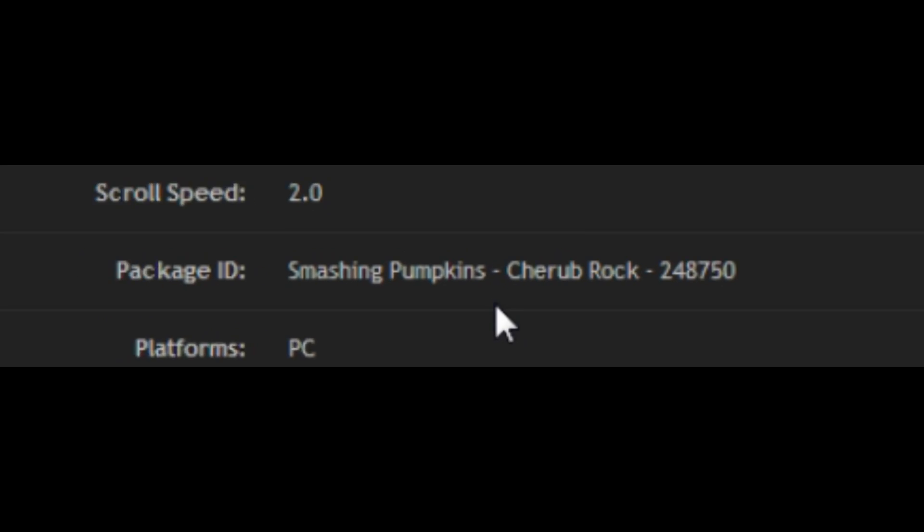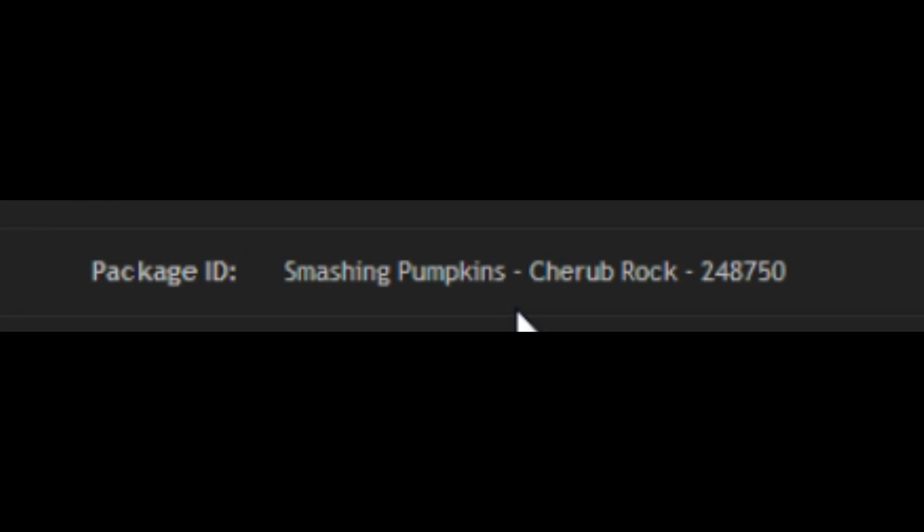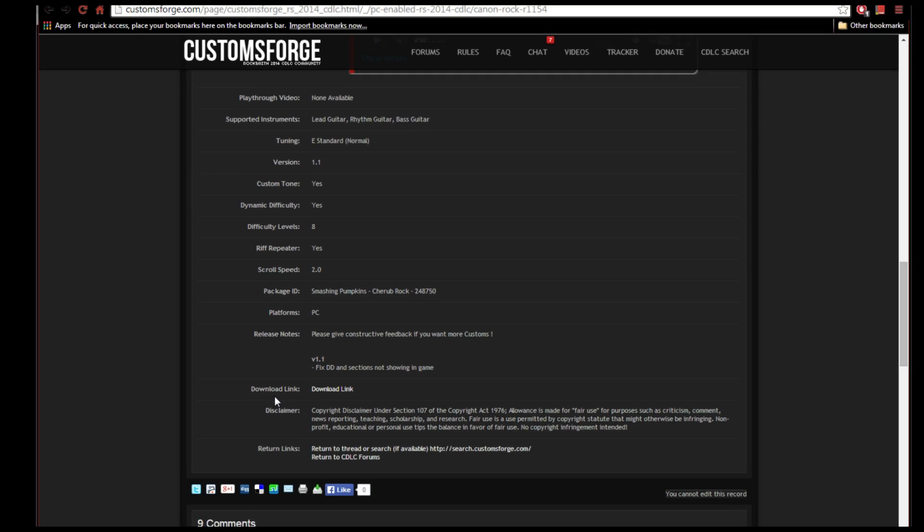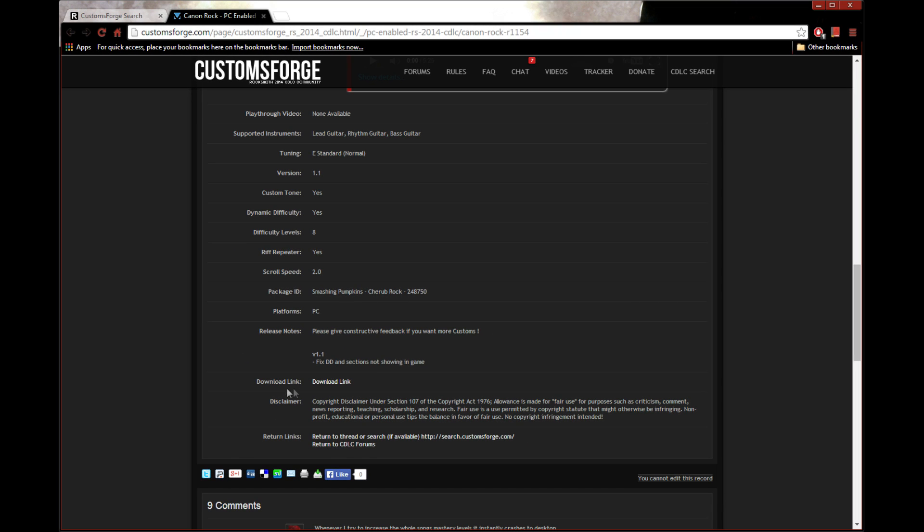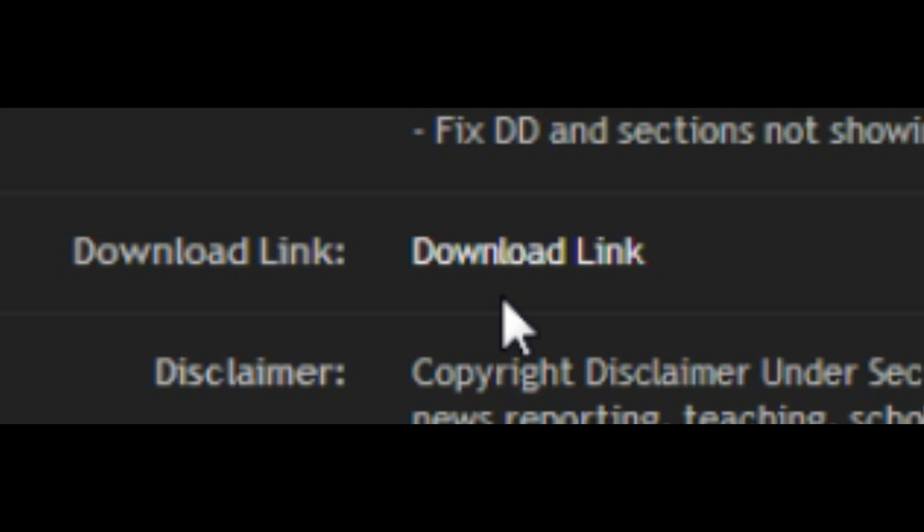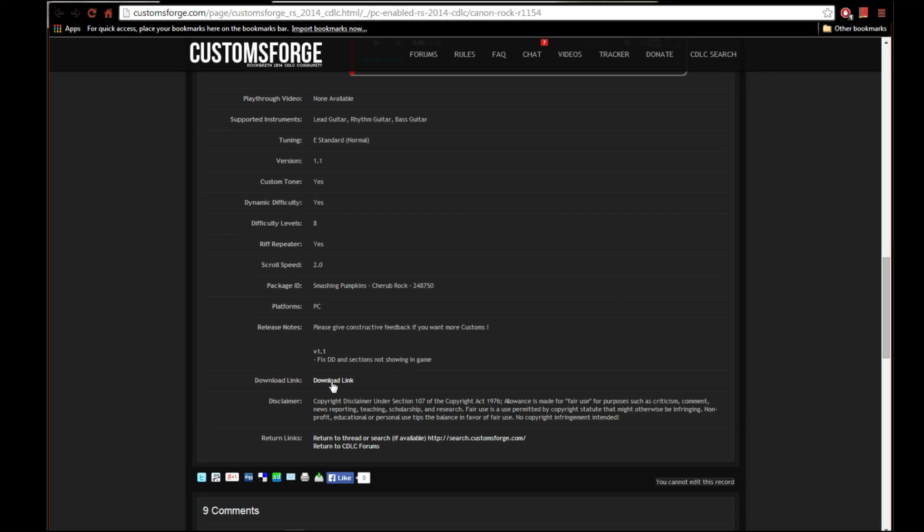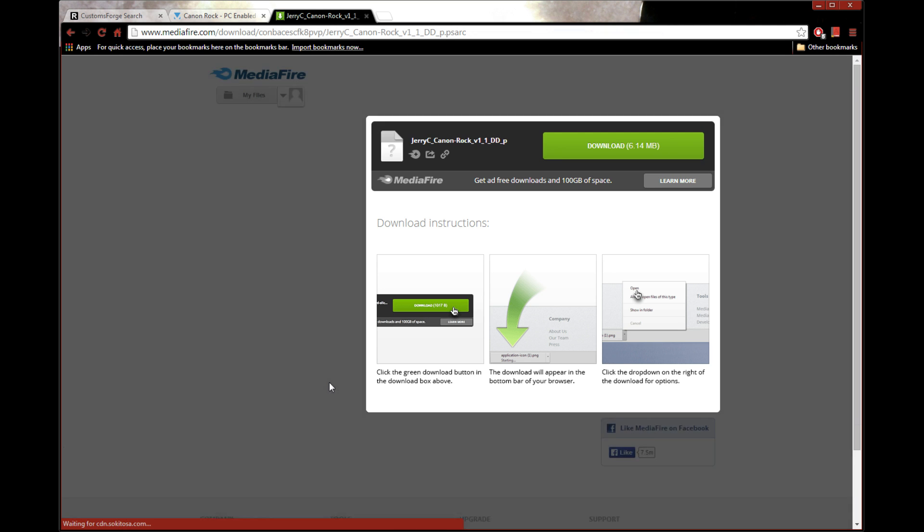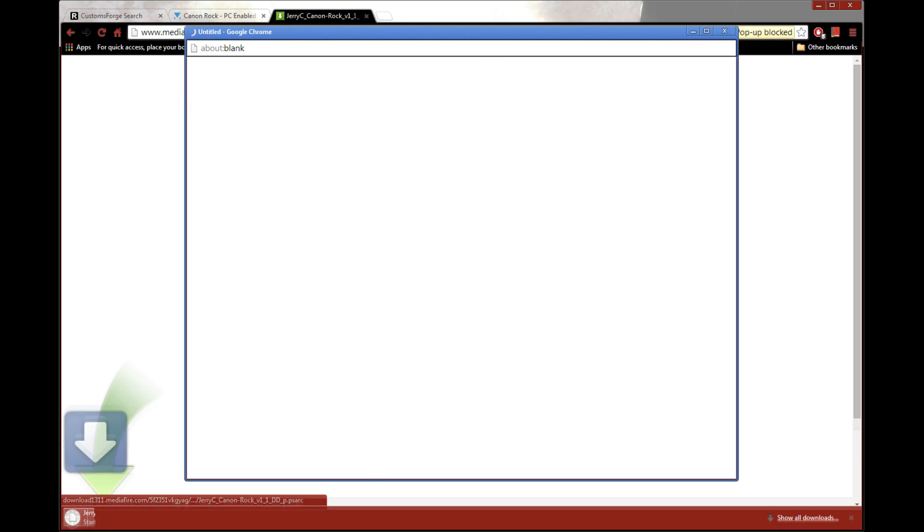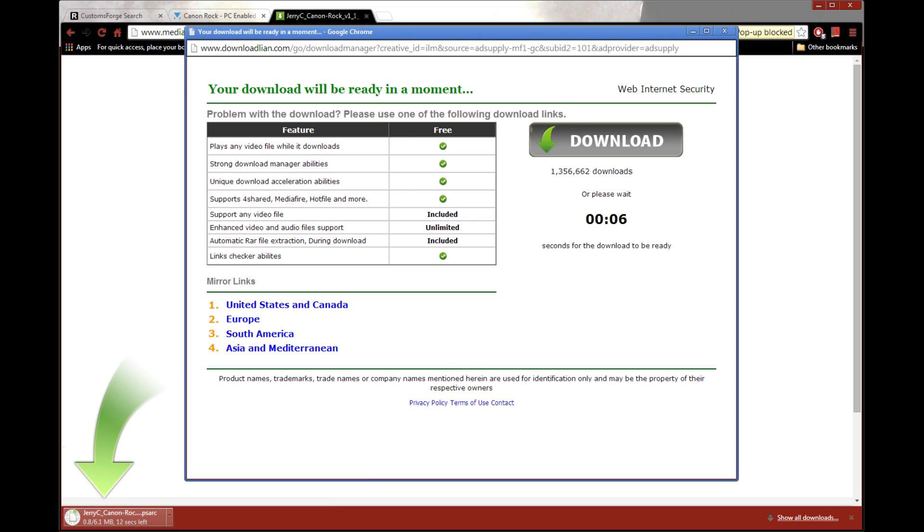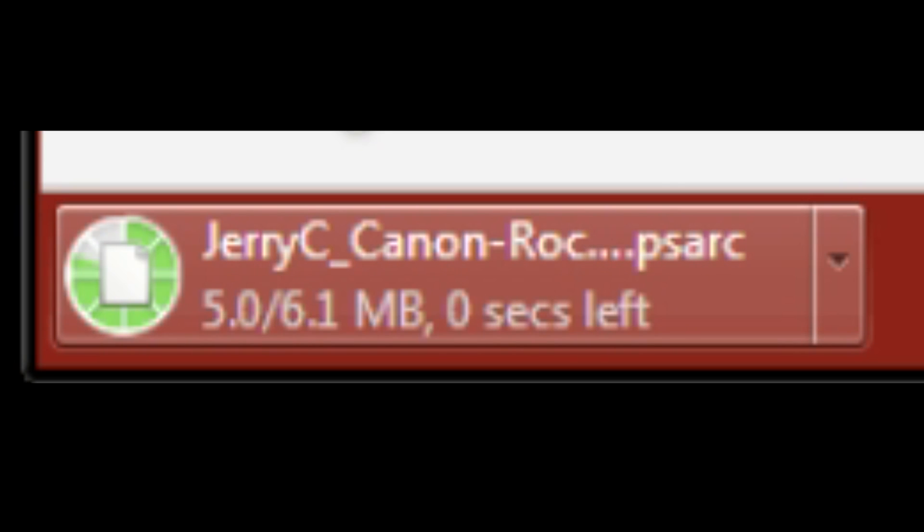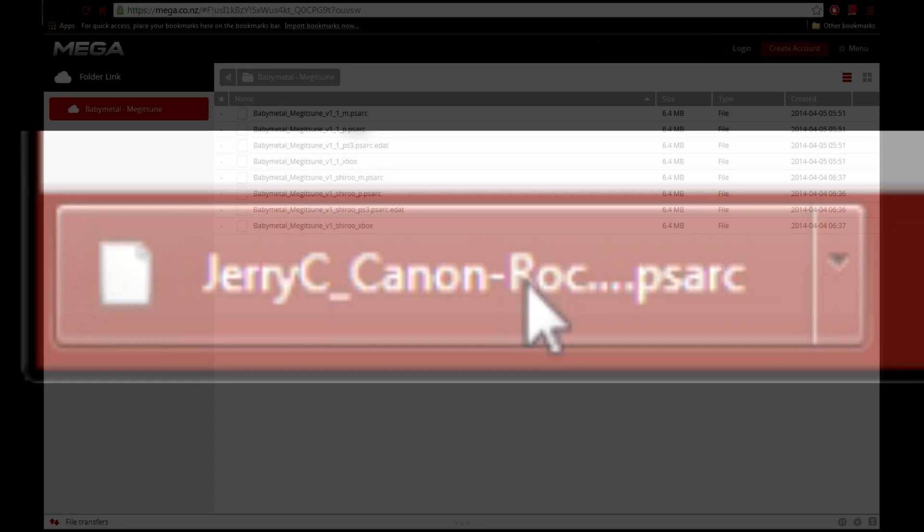First, the package ID, which we'll get to later, but for now you can just note that it's set to Smashing Pumpkins Cherub Rock 248750. And also, second, its download link. For now, just click on the download link, and then depending upon how the file is provided, just follow the instructions that you see to download it. That should give you a file with a .psarc extension. And that is your custom DLC song.